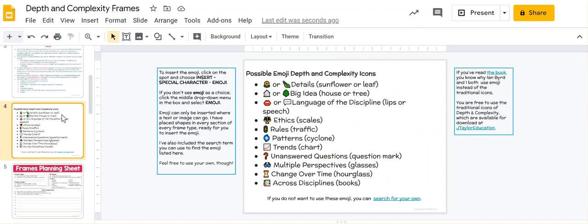Next, I list the emoji. Now, if you've worked with me with depth and complexity or you've read the book, then you know that I use emoji instead of the icons. However, if you like the icons, I've got a link there where you can go download them.